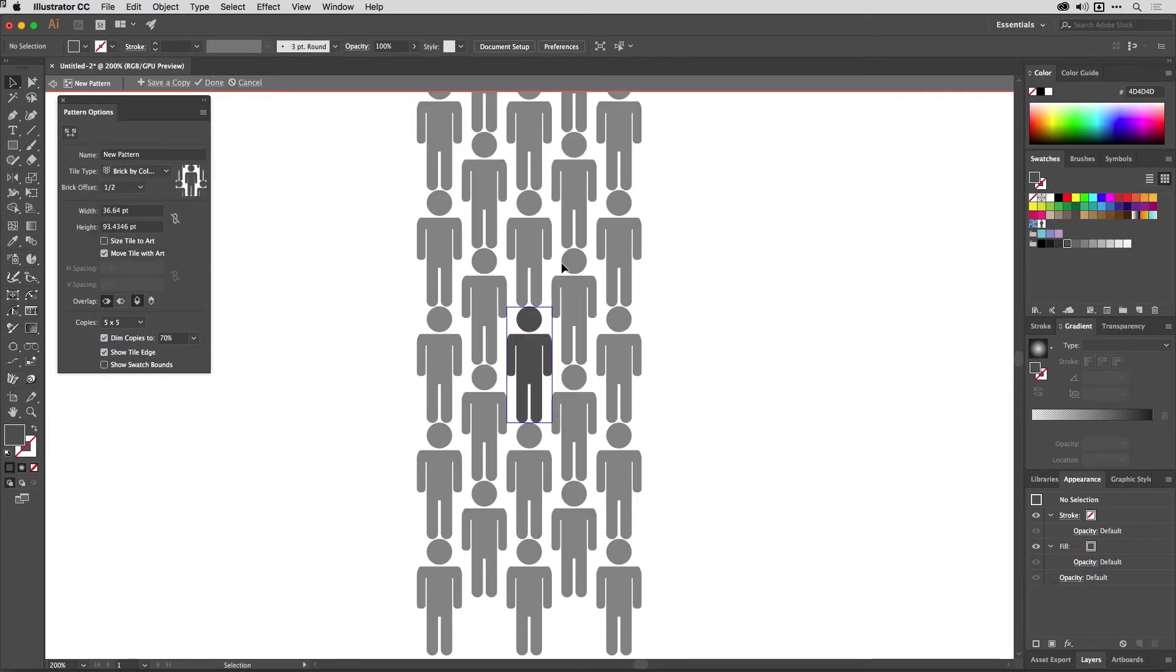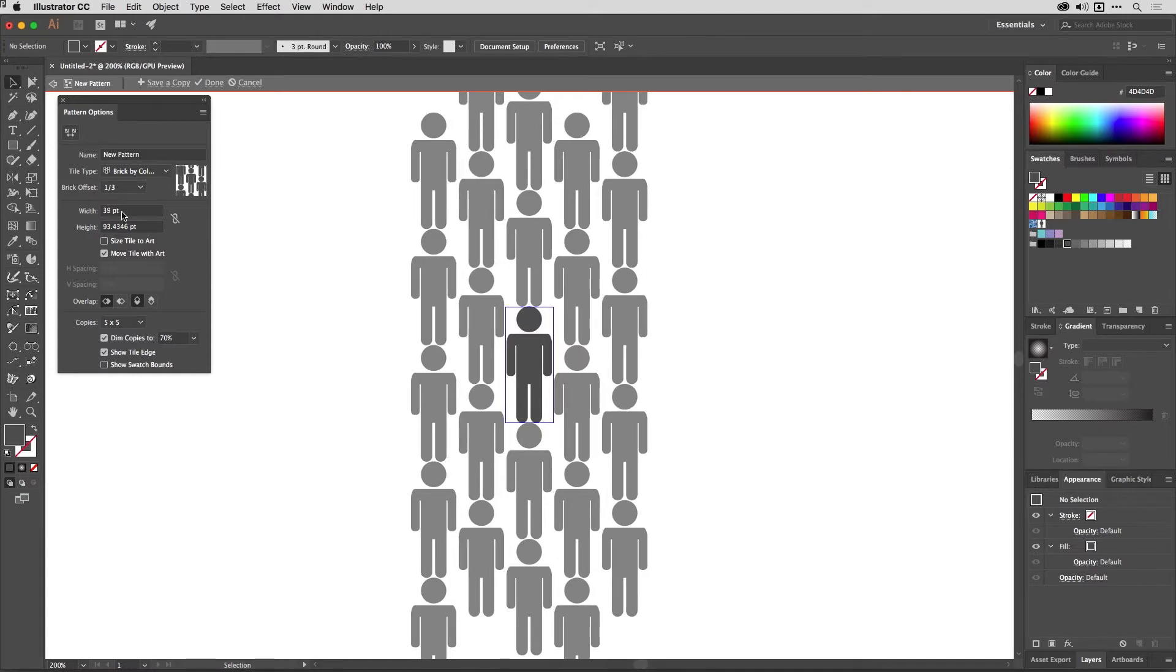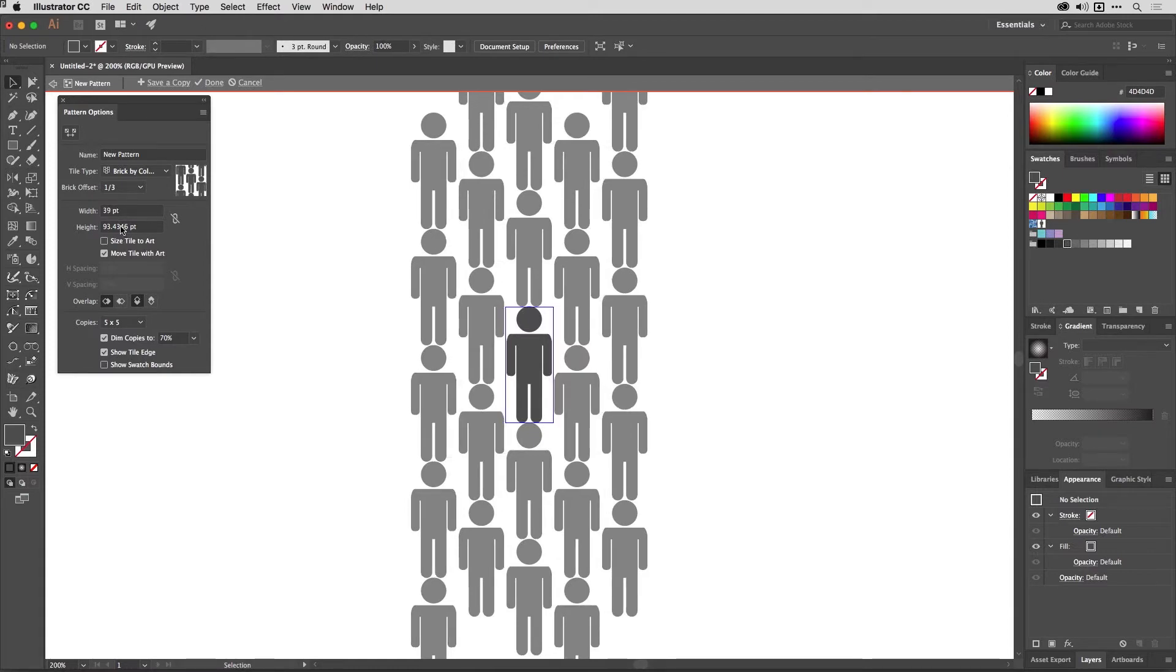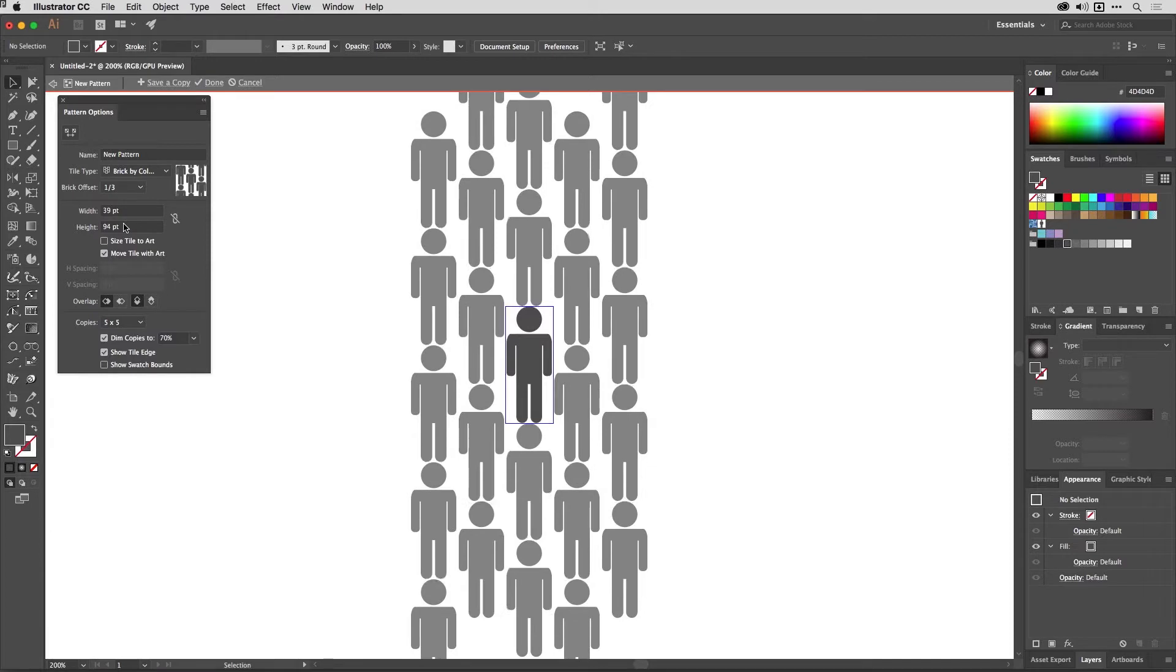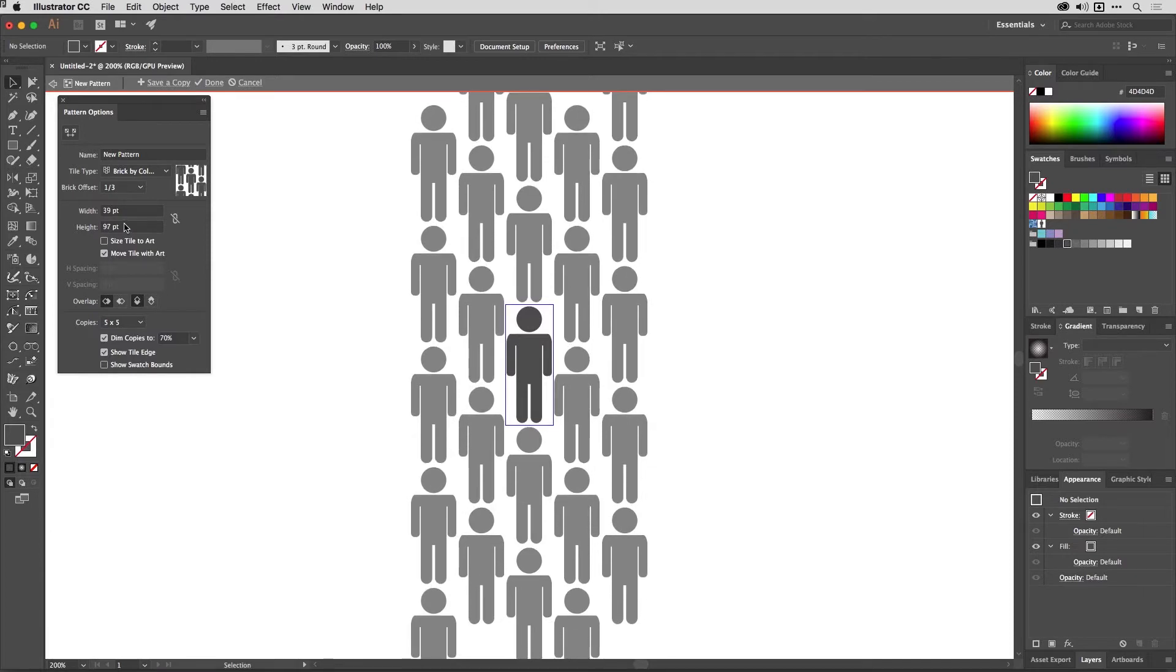So they're now all nicely offset like so. You can change the amount of offset here, it's really simple to do. I'm just going to scroll over the top of the width here and height fields just to get the gaps that I want in the pattern.